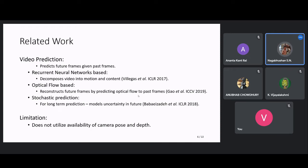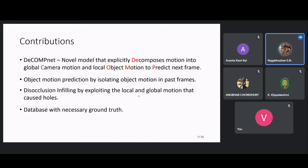The problem with video prediction models is that they do not utilize the available camera pose and depth information, which is available in temporal view synthesis. Given this context, our contributions are as follows: we propose a novel model called DecompNet, which decomposes motion into camera motion and object motion to predict the next frame. We predict object motion by isolating it from the past frames, propose a disocclusion infilling model, and develop a new large-scale database to evaluate temporal view synthesis models.